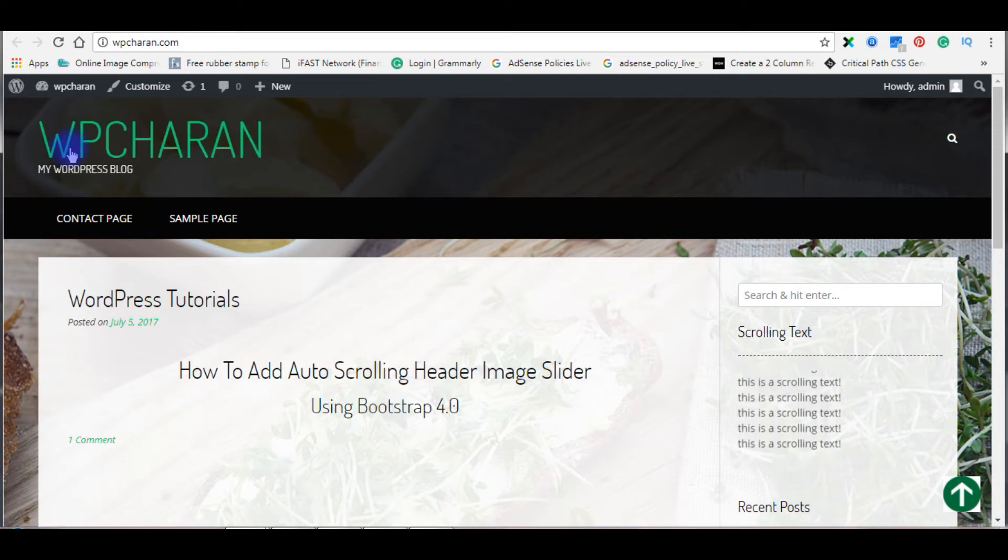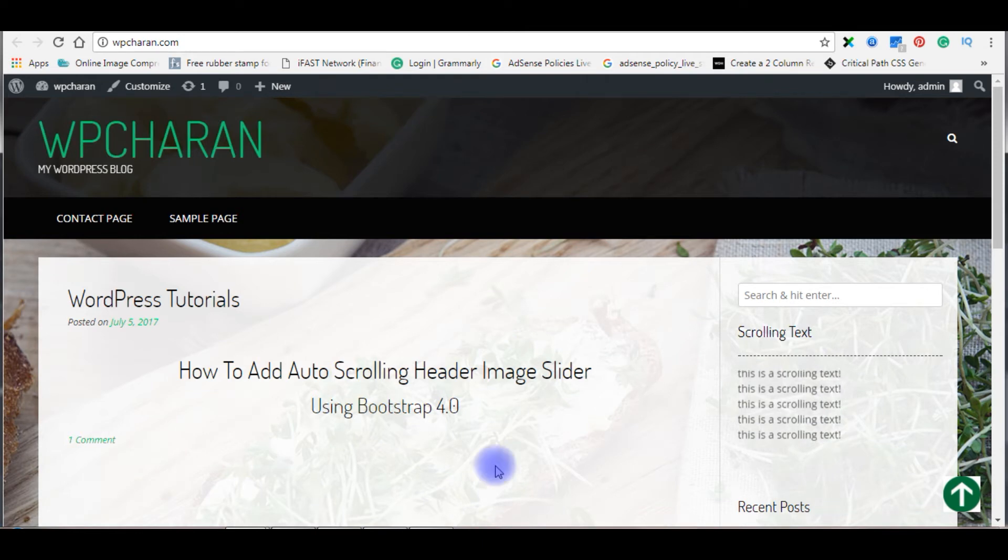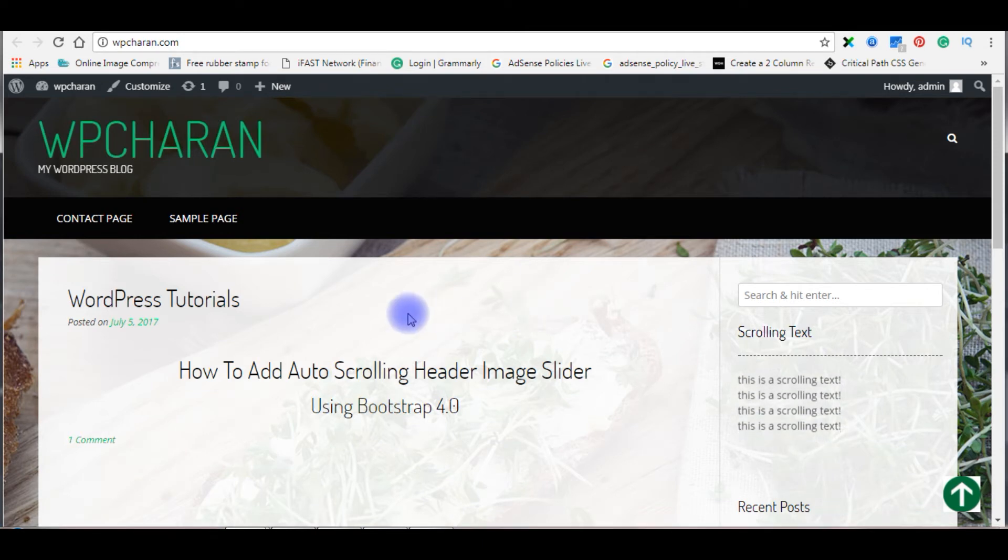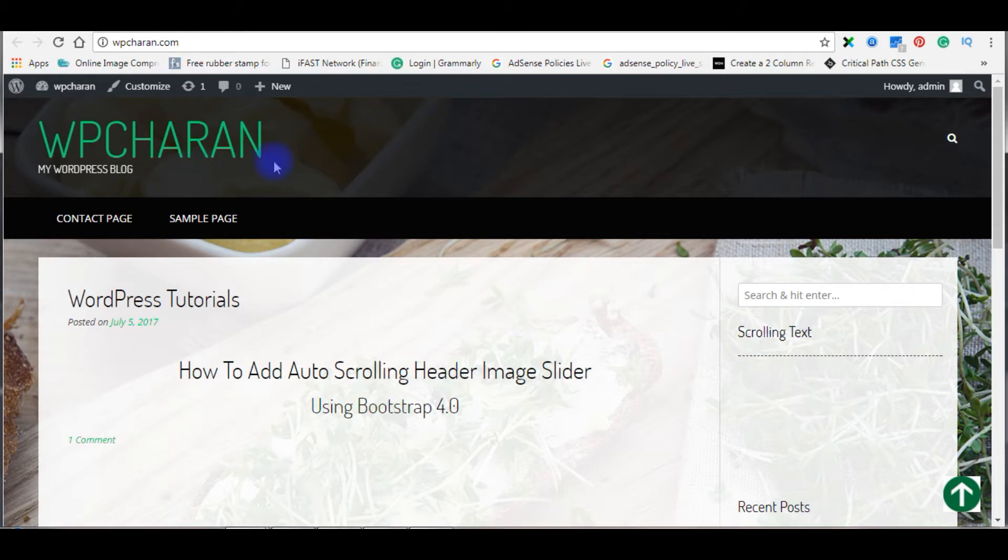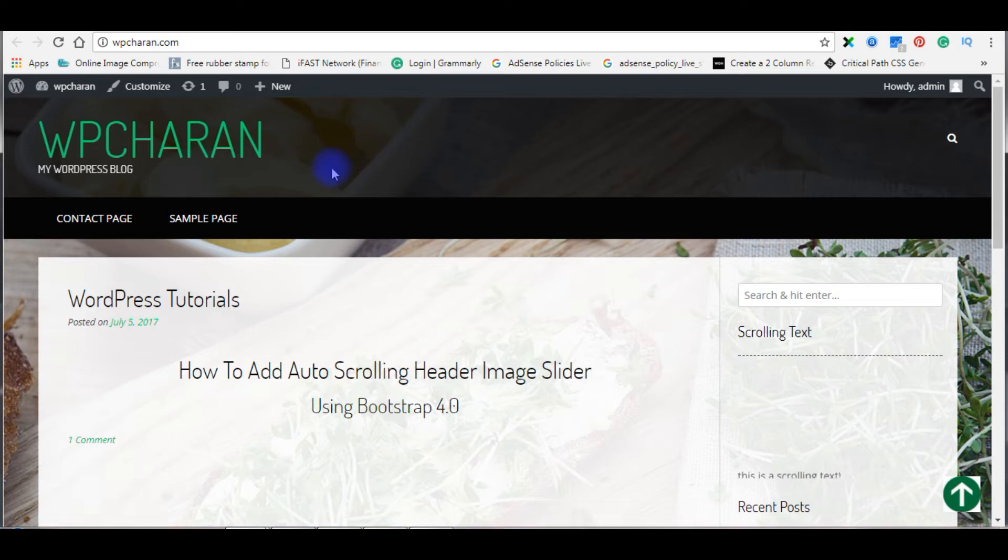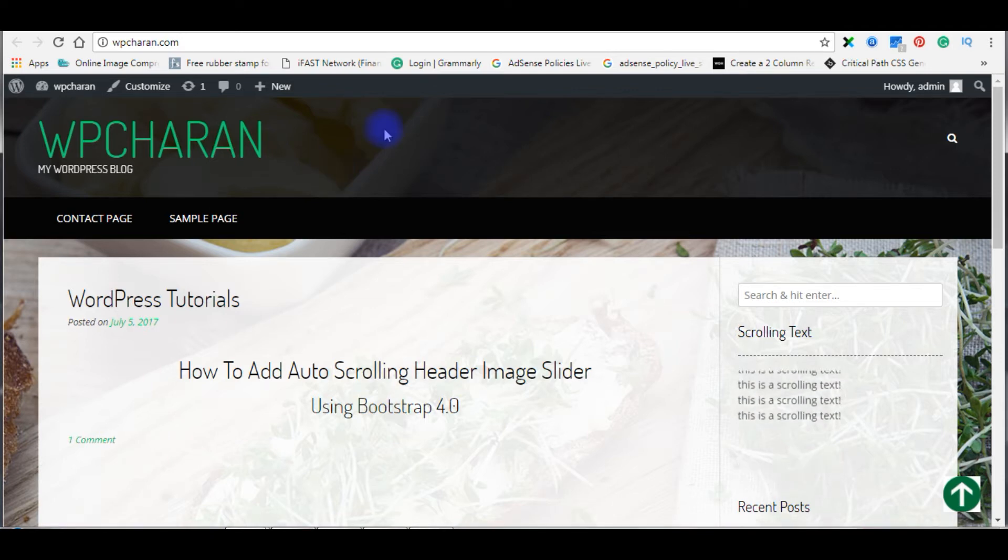This is the default header that comes with the theme. Now I want to add an image slider instead of this text. The first part is I want to remove this default header and I will add the images using Bootstrap 4.0.